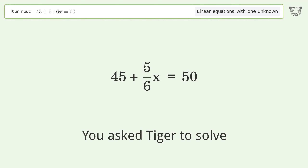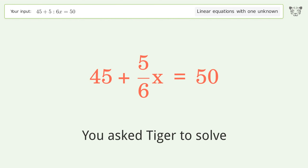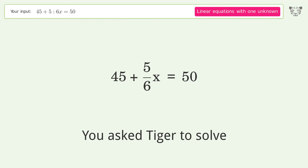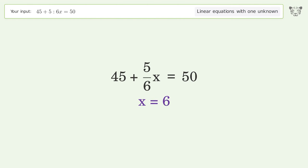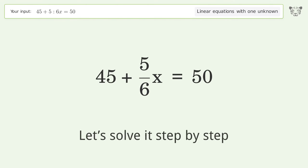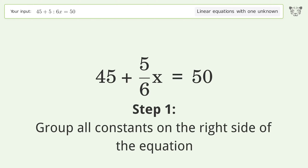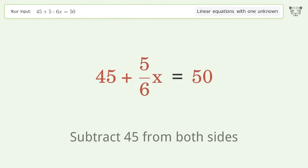You asked Tiger to solve this — it deals with linear equations with one unknown. The final result is x equals 6. Let's solve it step by step. Group all constants on the right side of the equation — subtract 45 from both sides. Group like terms.